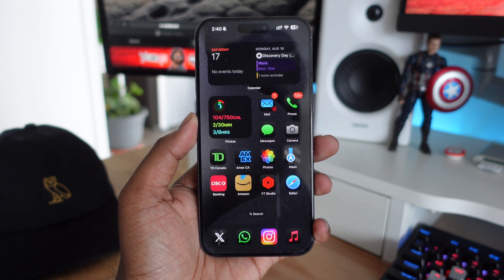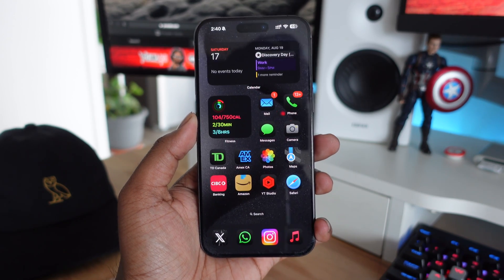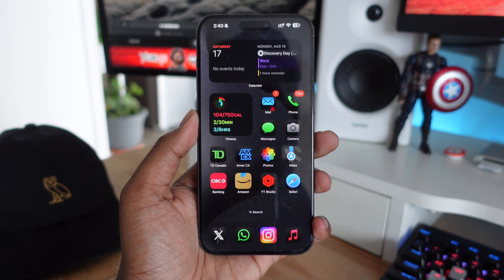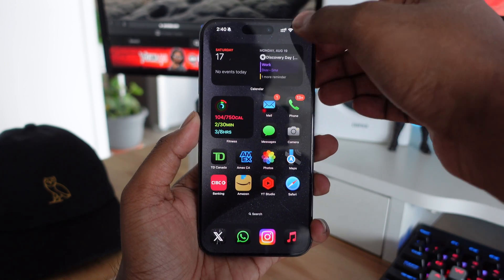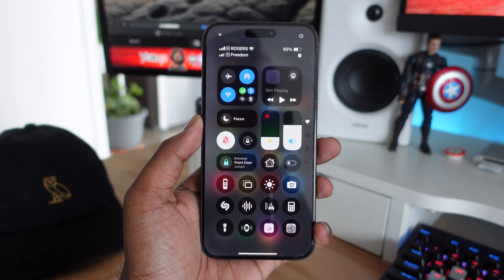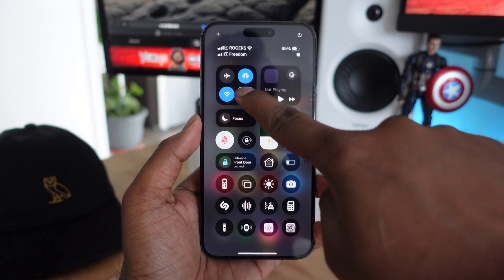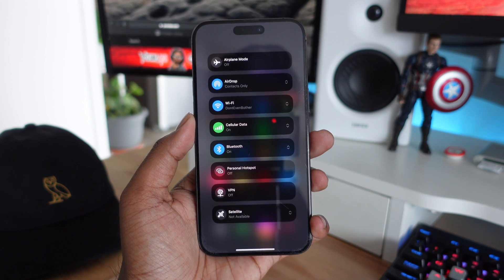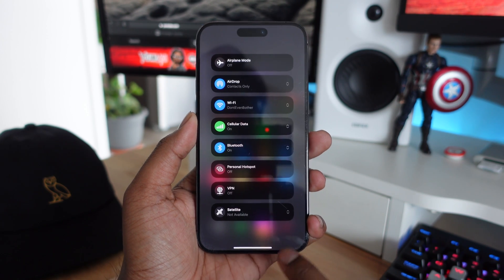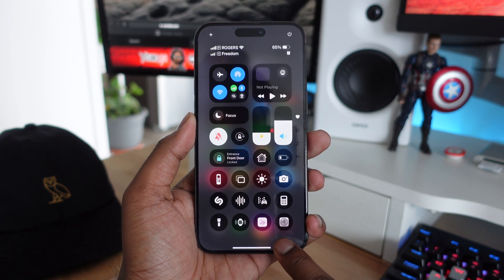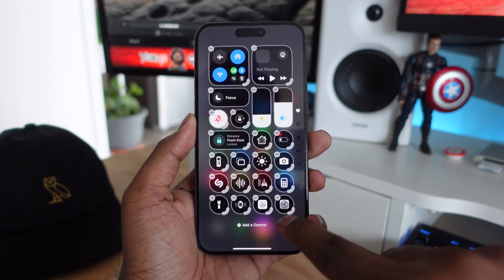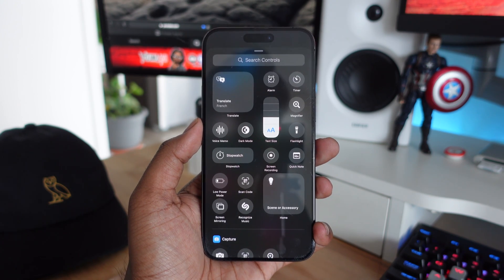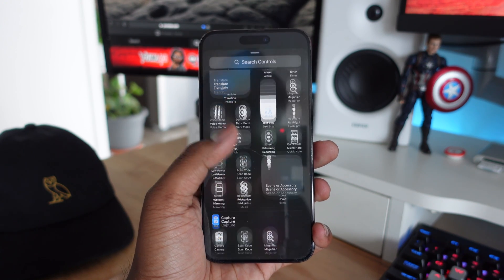The new Control Center in iOS 18 has been completely redesigned in terms of customization and usage. One of the biggest drawbacks from that update was the lack of a dedicated Bluetooth button — you always had to go into a widget to access Bluetooth.